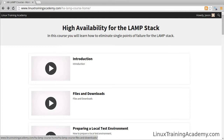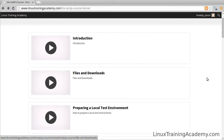I wanted to quickly show you what the course looks like. Here's the home page for the high availability for the LAMP stack course. You'll see a list of lessons on this page from the introduction. There are about 20 lessons in here.